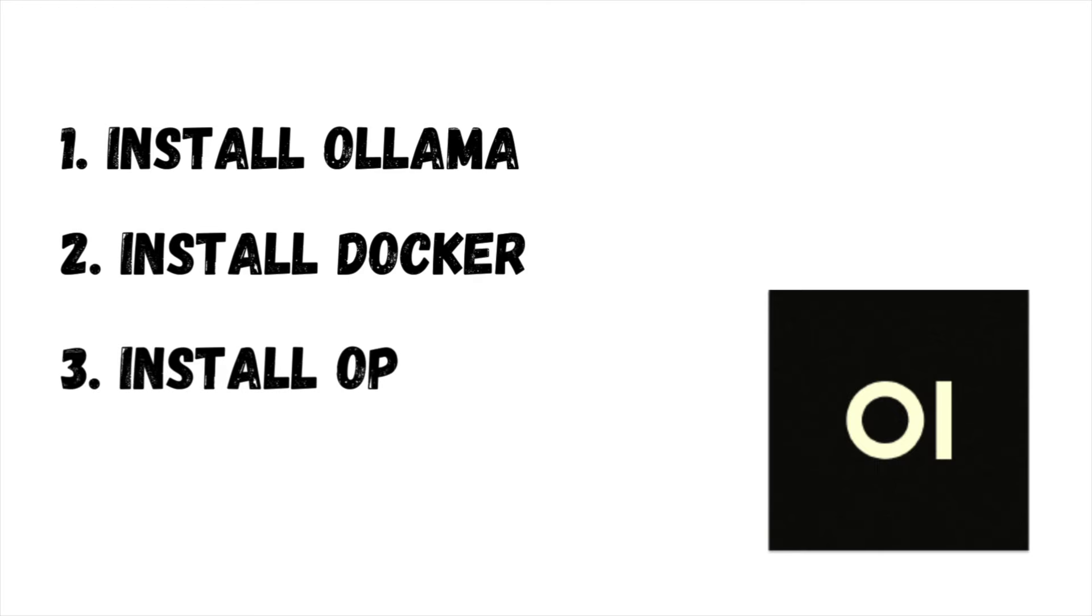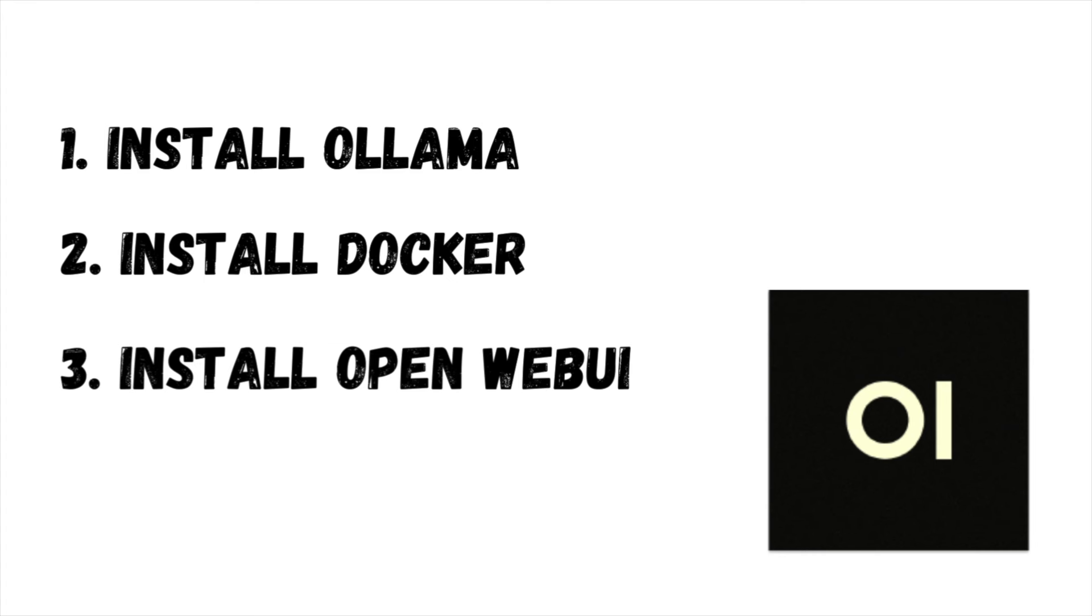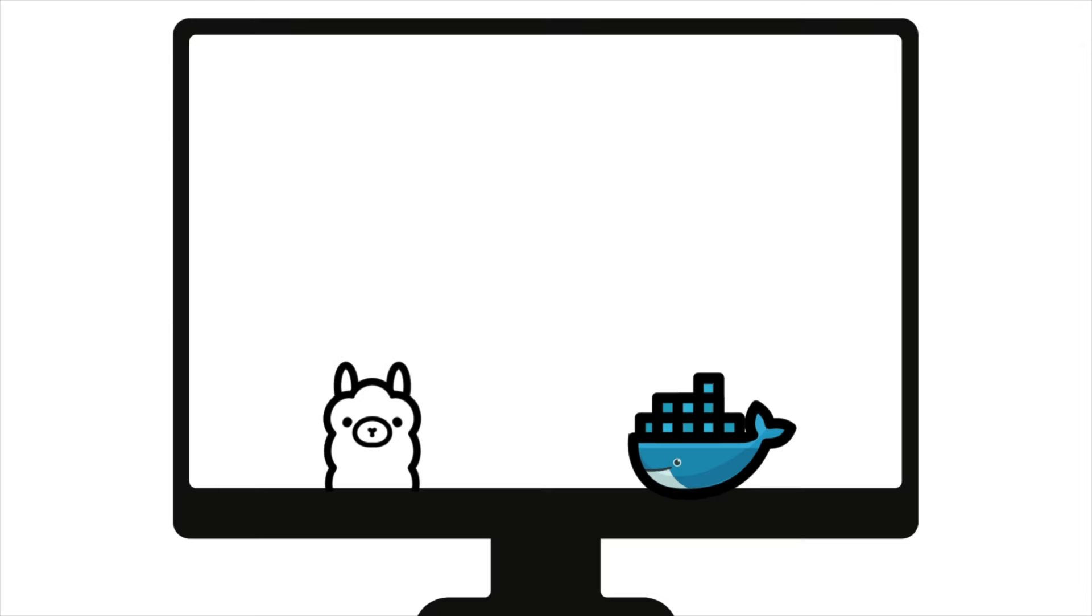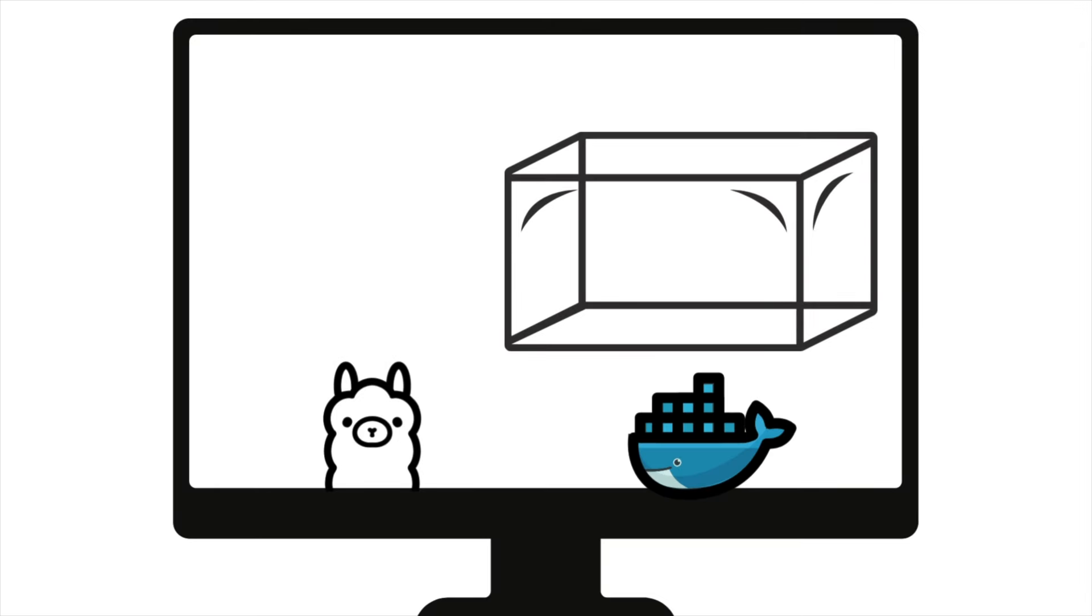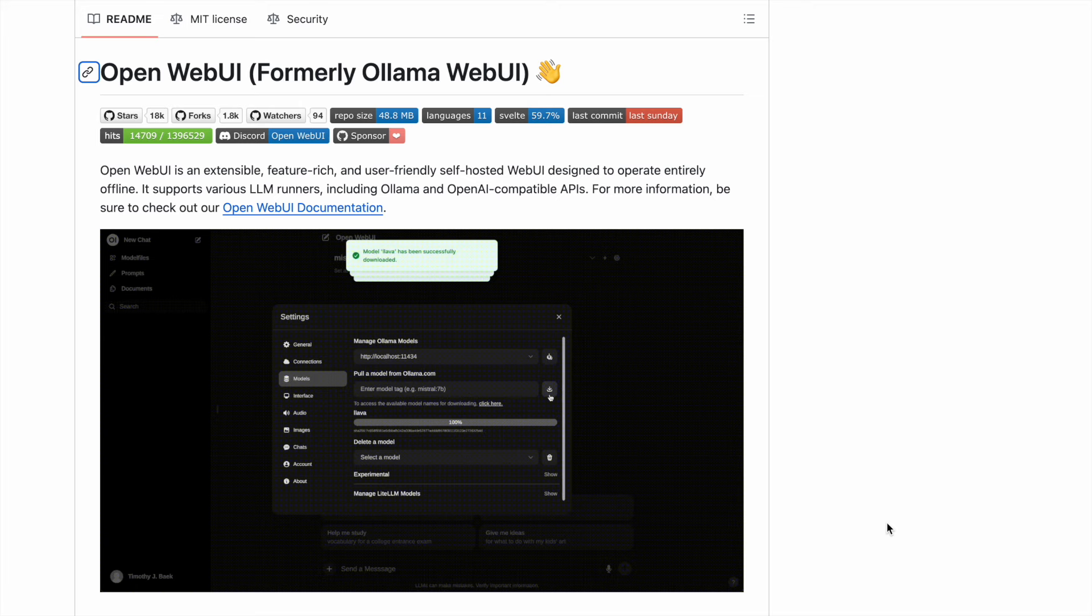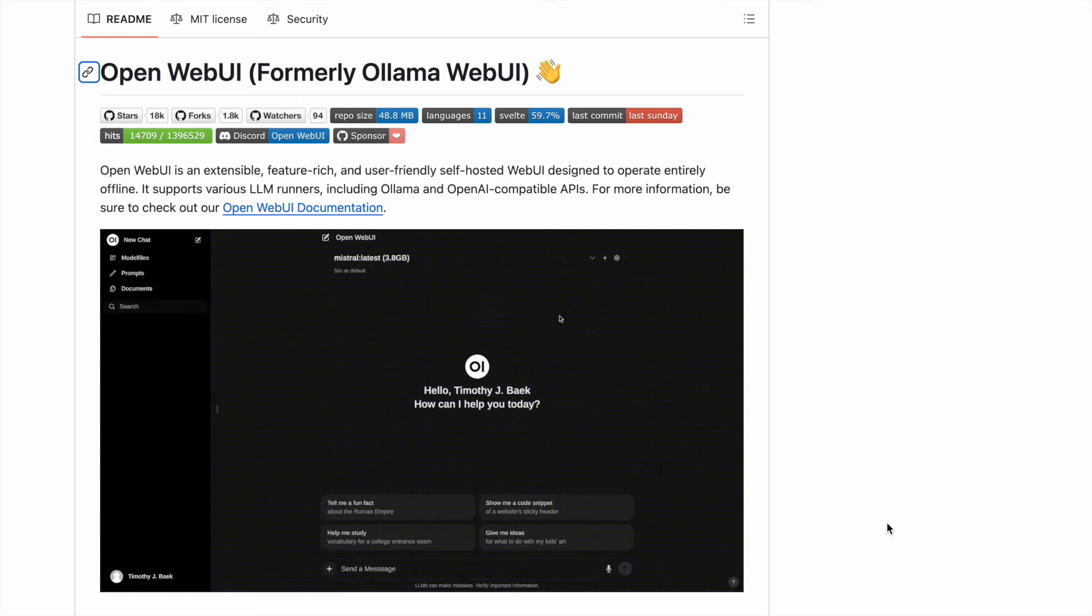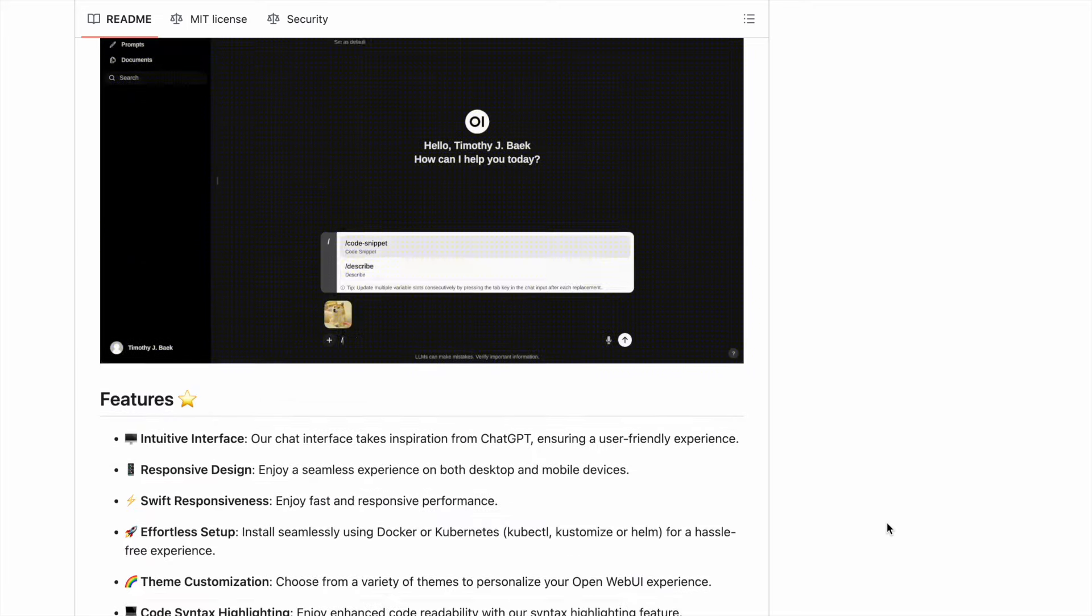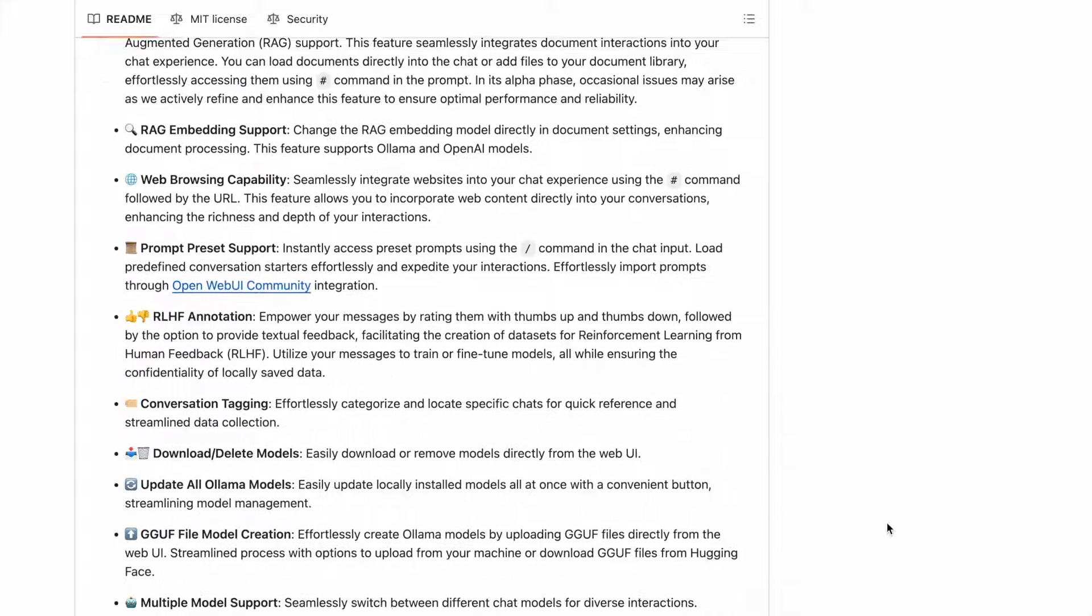Step 3: Install OpenWeb UI in a Docker container. Now that we have both Ollama and Docker installed, we need to install OpenWeb UI. However, instead of downloading it to our local machine, we'll be installing it within a Docker container. To do this, head over to the OpenWeb UI repository on GitHub. I'll leave the link in the description.